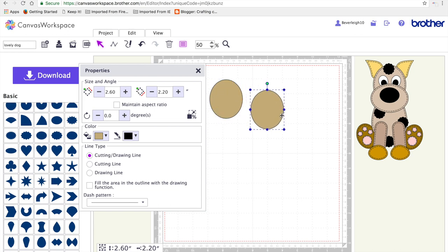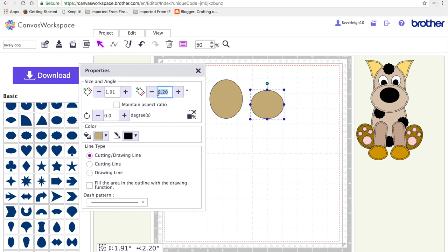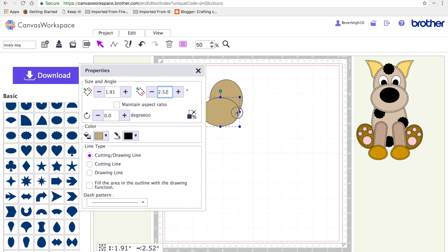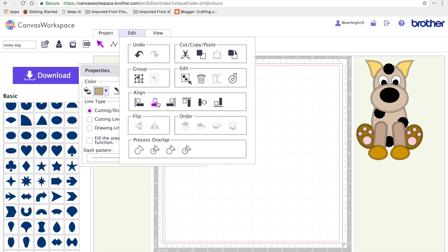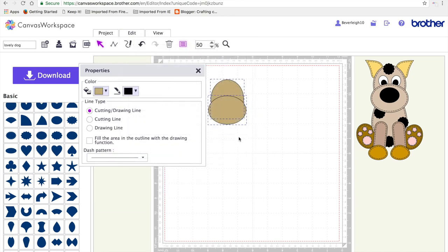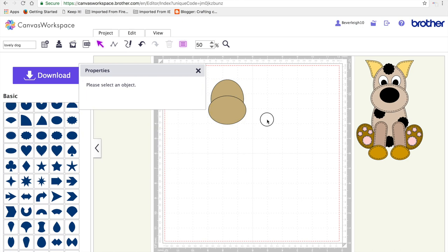I'm going to duplicate that by hitting D on the keyboard and I'm going to resize it to 1.91 by 2.52 inches for the dog's muzzle. Drag it across and position on top of the head. Then we're going to align by doing edit and align on the vertical axis.